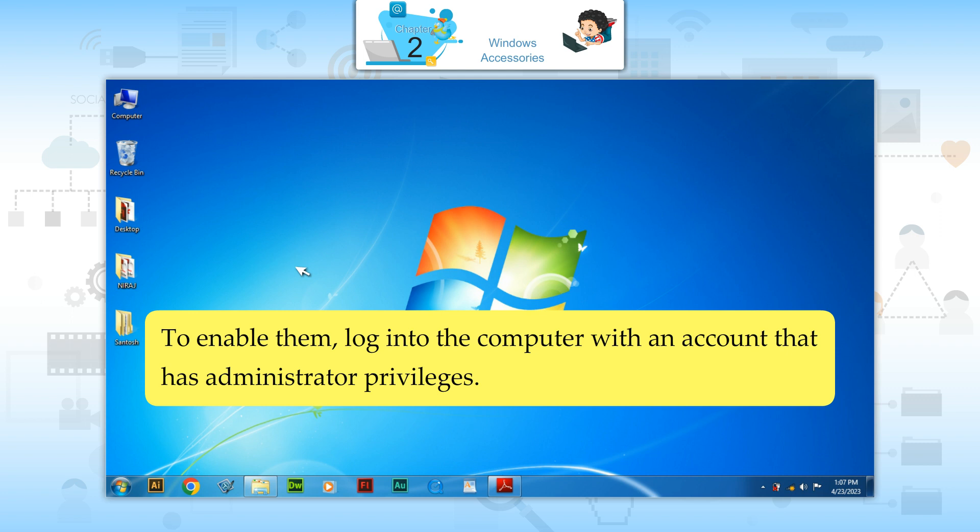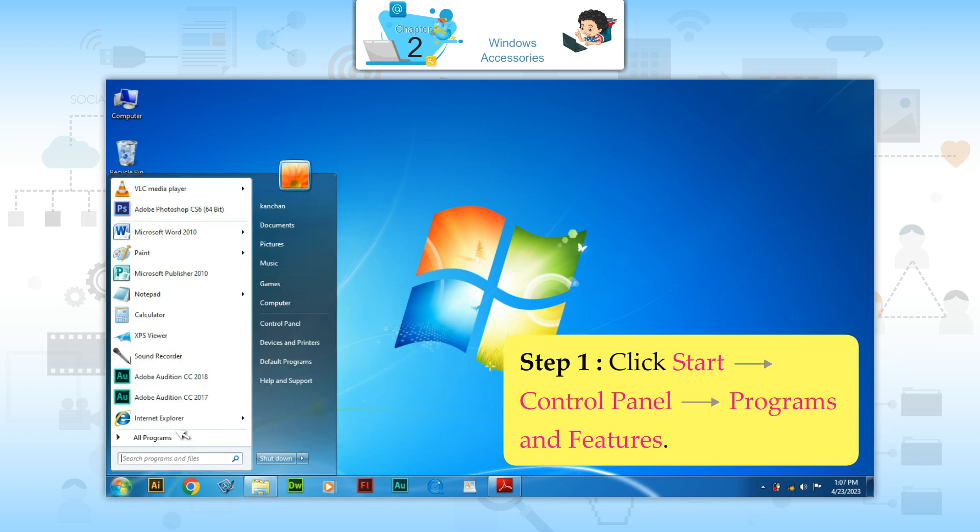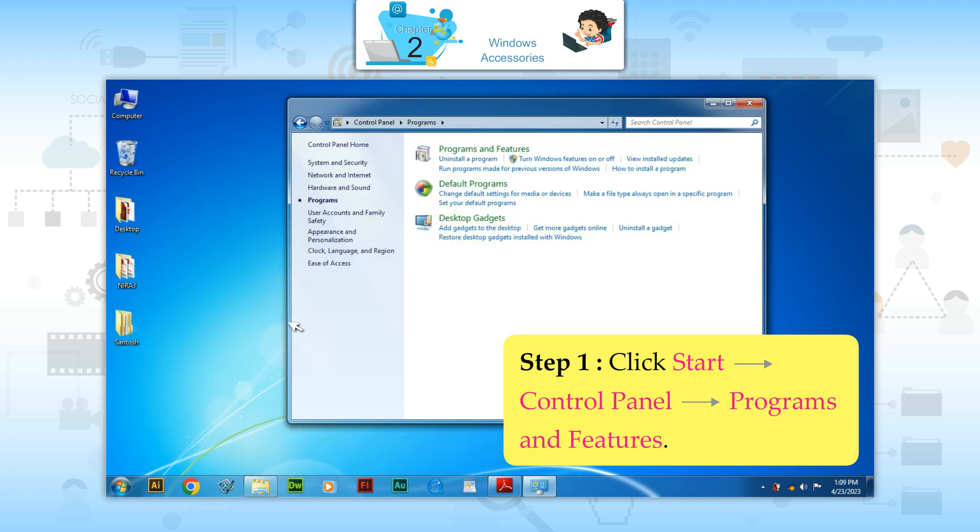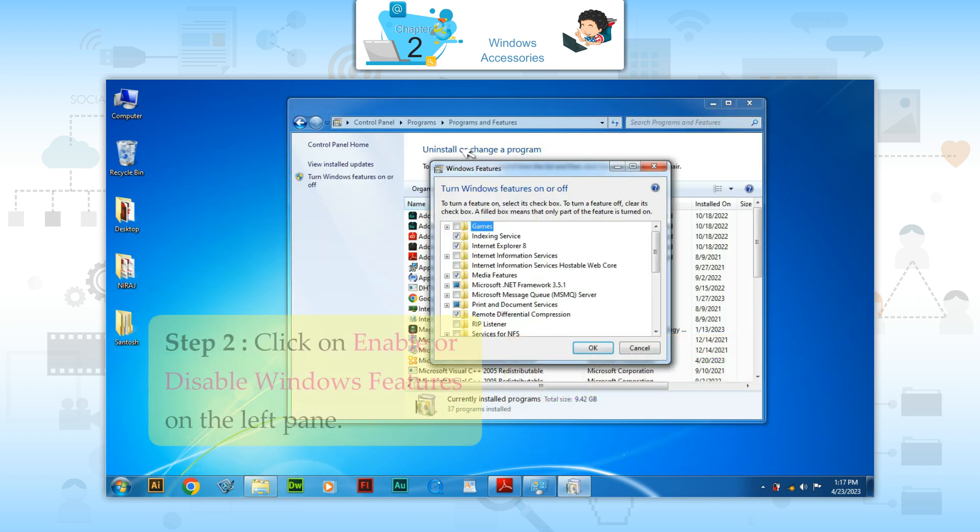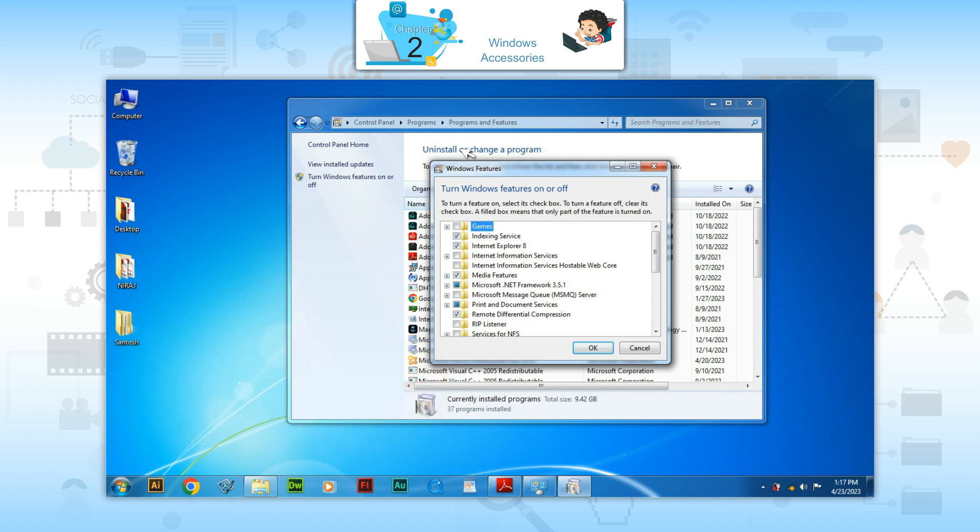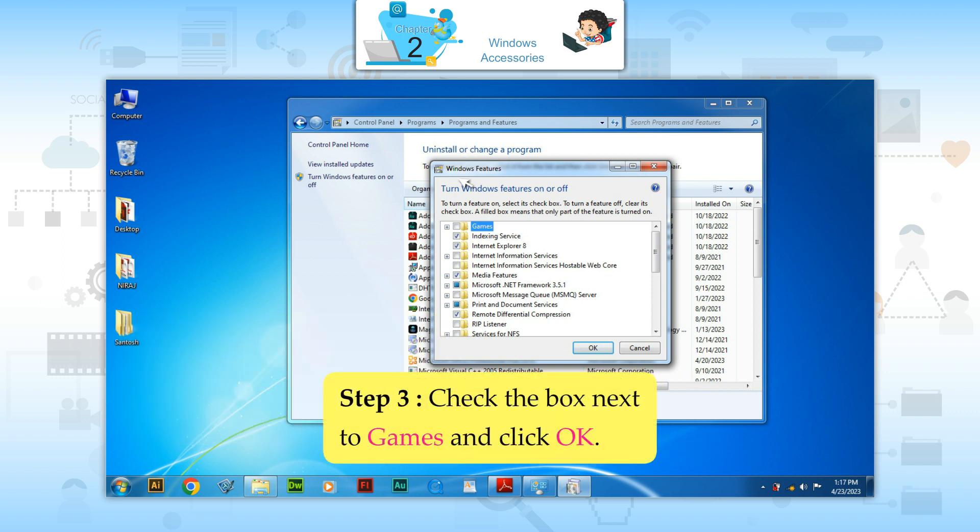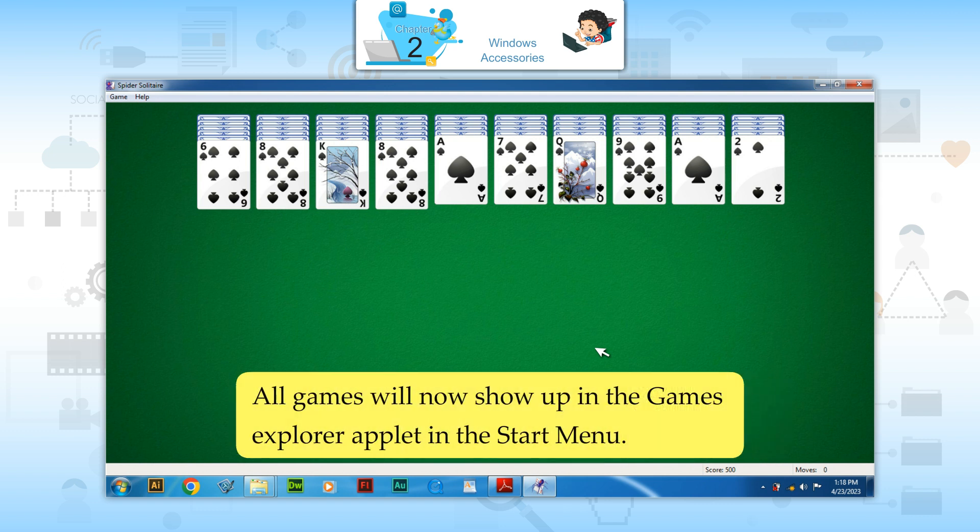To enable them, log into the computer with an account that has administrator privileges. Step 1: Click start, control panel, programs and features. Step 2: Click on enable or disable Windows features on the left pane. Step 3: Check the box next to games and click OK. All games will now show up in the game explorer applet in the start menu.